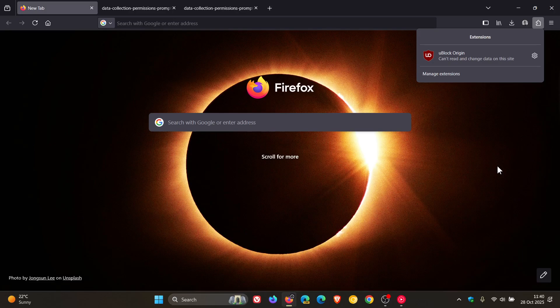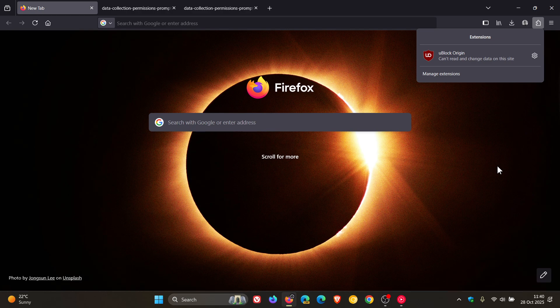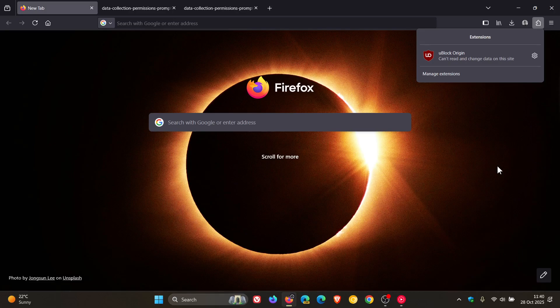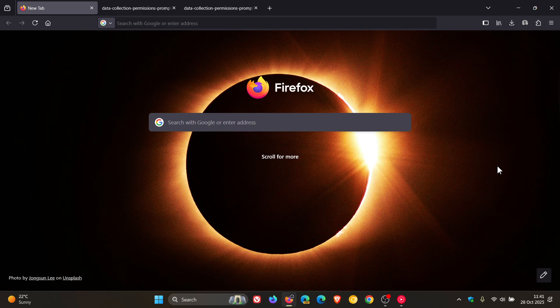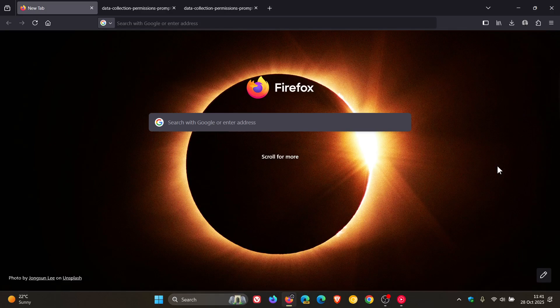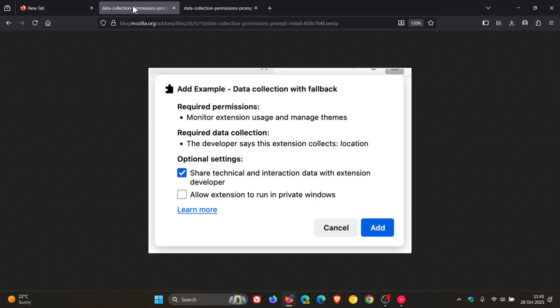And it's mentioned that extensions that do not collect or transmit any personal data are required to specify this. Mozilla goes on to say that the information will then be displayed to the user when they start to install the extension alongside any permissions it requests. So here are just two examples of that that are given from the announcement.